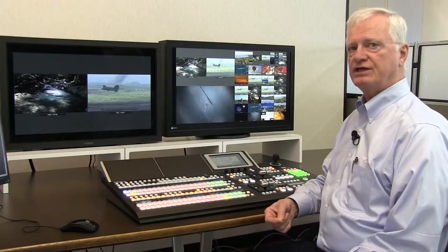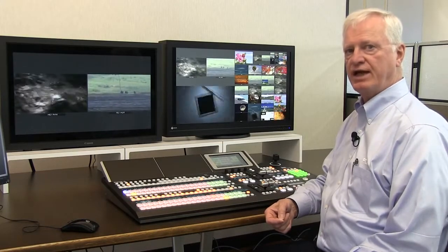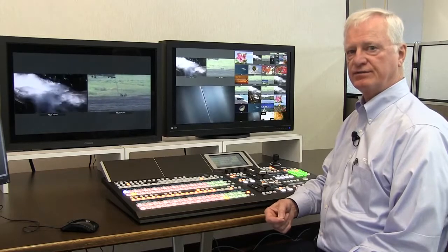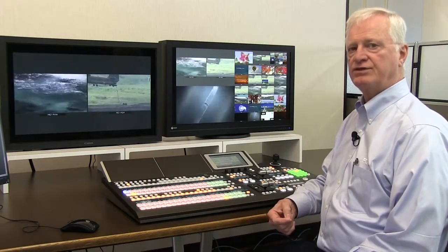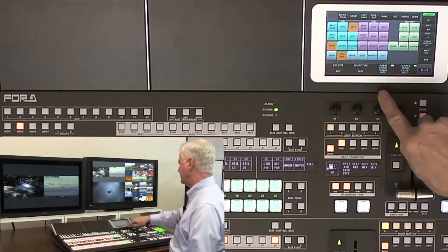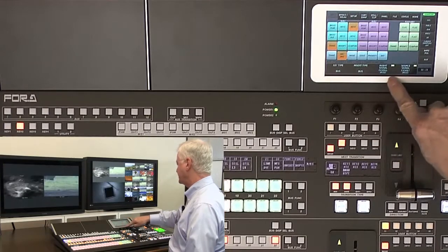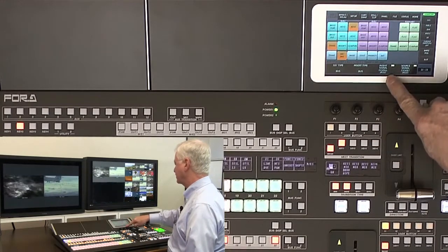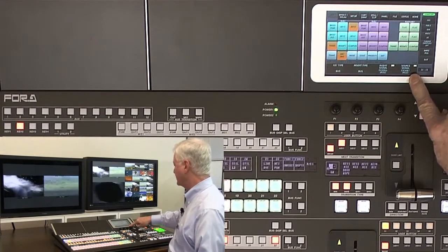The HVS 490 adds a new chroma key feature. There are 4 chroma keys available that can be assigned to any keyer on the switcher. This is particularly useful when assigning the chroma key to an ME light or to an aux bus. We double click the keyer to get to the key menu, where we set up the key type as a bus and the insert signal to be the chroma key fill, with the key source also coming from the chroma key.